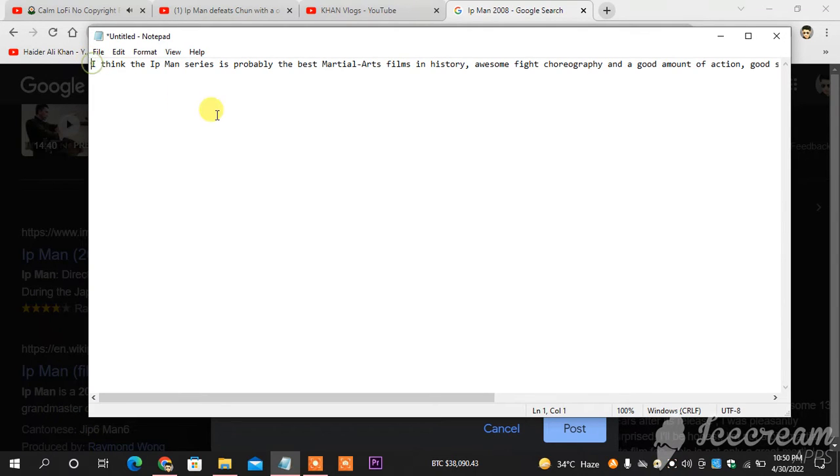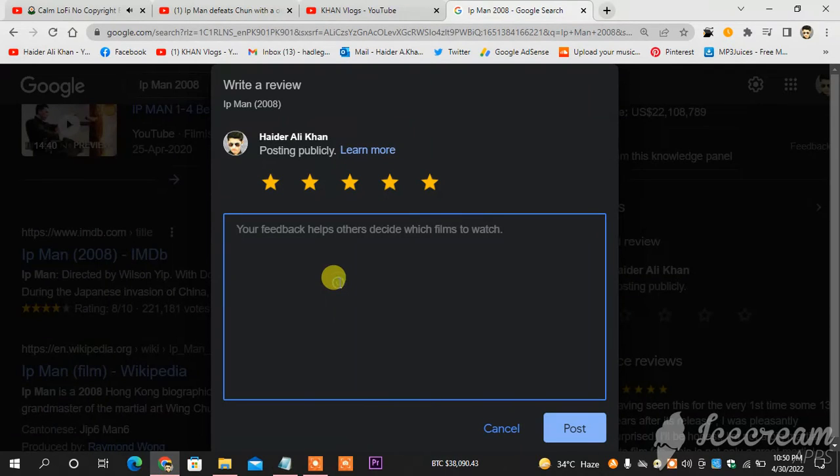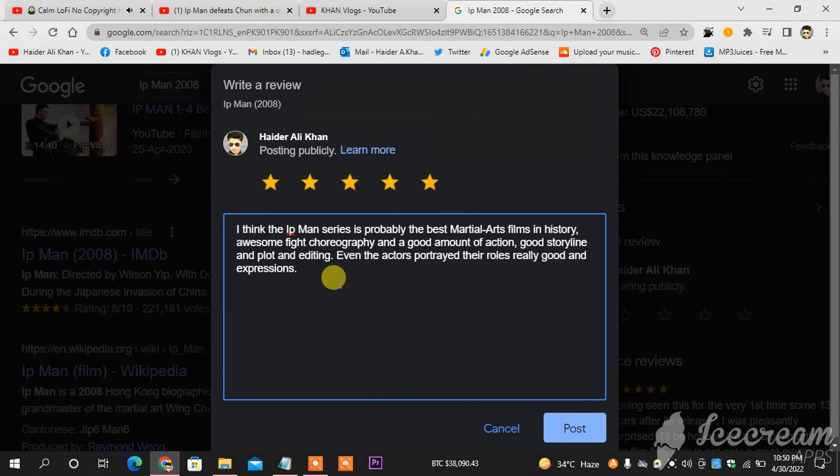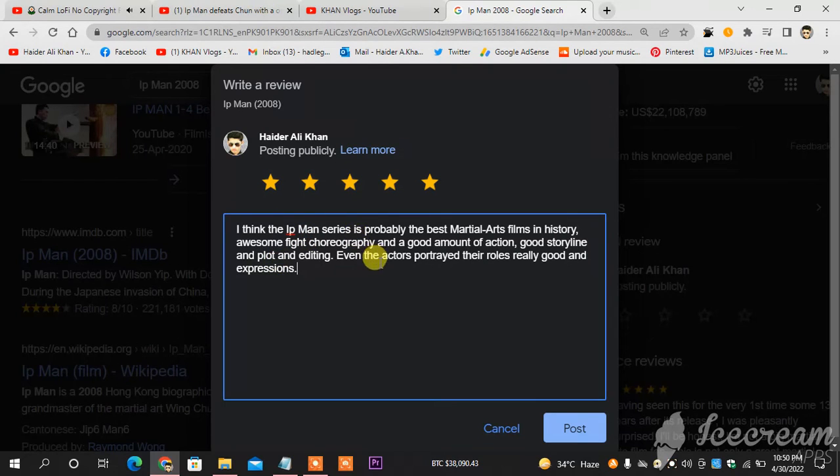I will select it all and then paste it into this pop-up. As you can see, this is my review of Ip Man. I think the Ip Man series is probably the best martial arts series. You can read it.